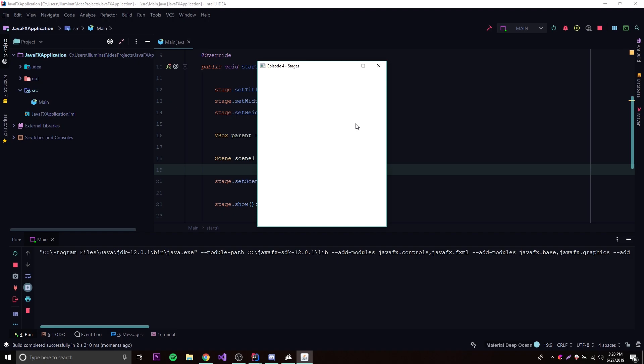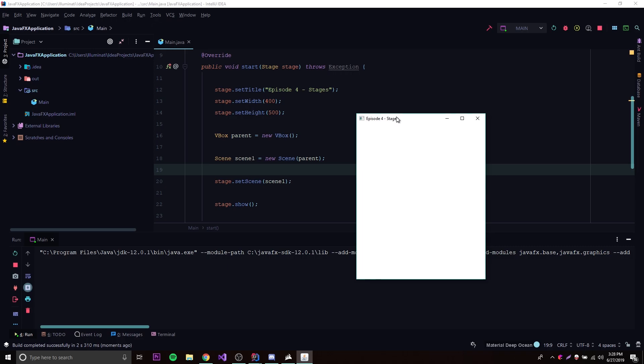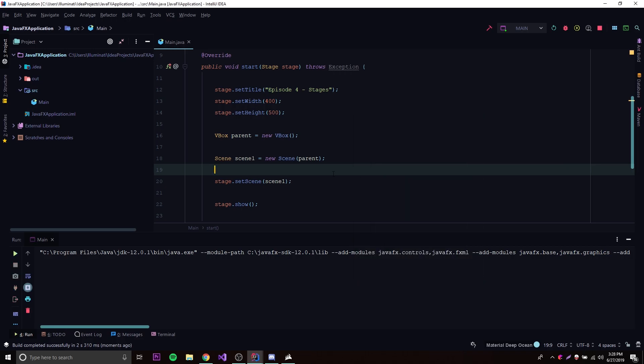Nothing really happens — it's the same thing we had before. That's because we have a layout manager and a parent node set to the scene, and a scene created, but we have not added anything to the scene yet. We have a layout manager which will control how things are positioned, but we haven't added anything to be controlled.